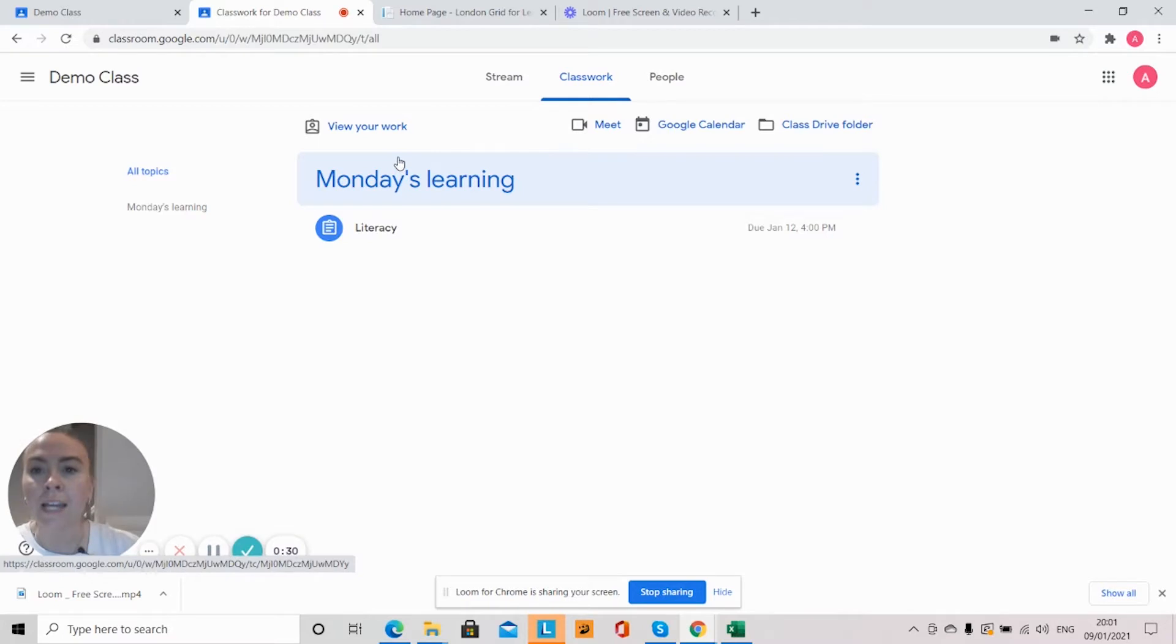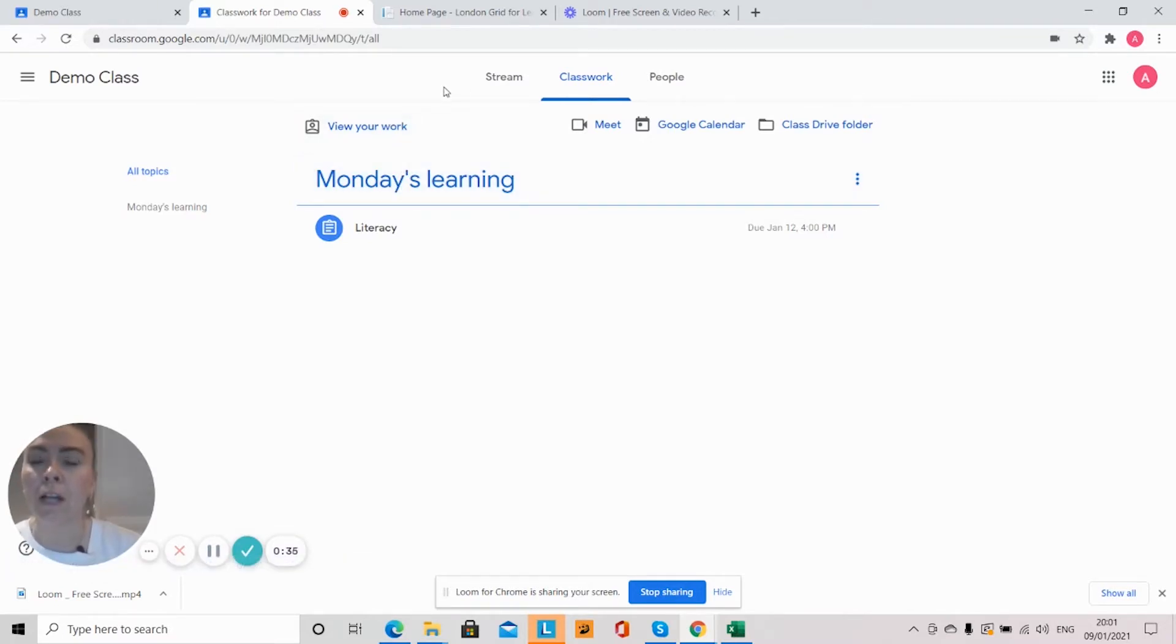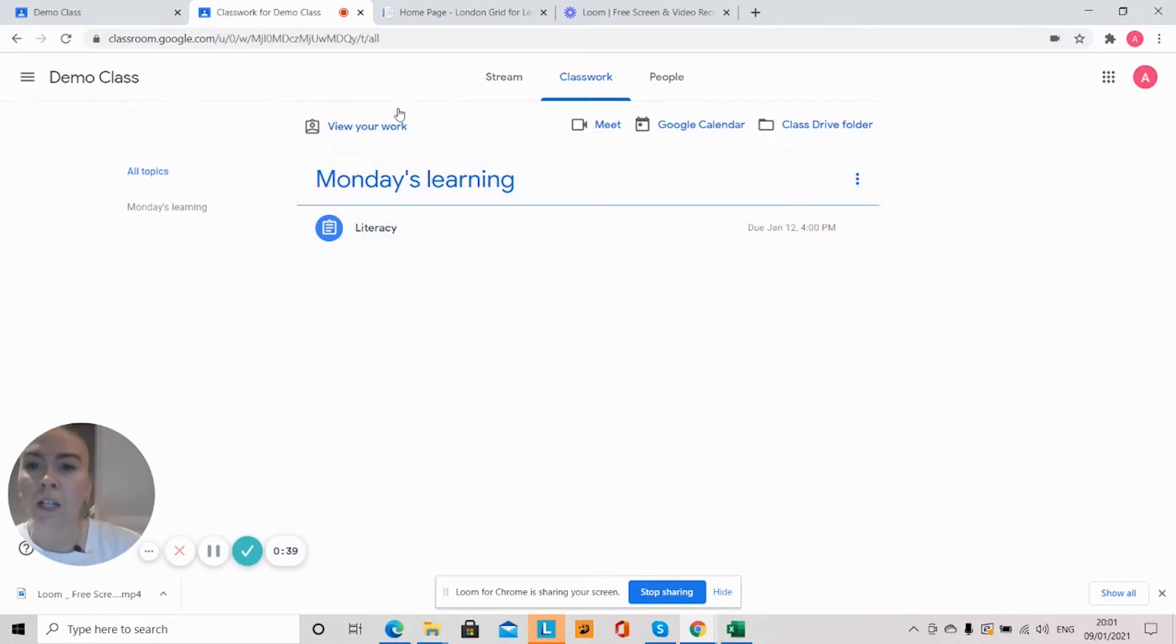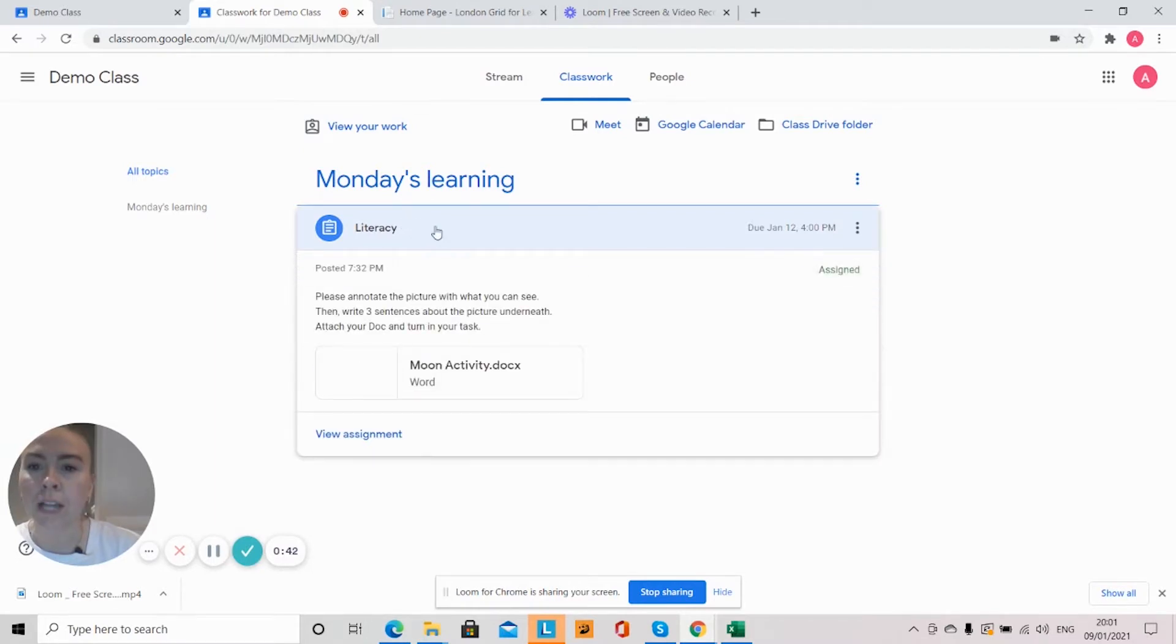So say for example today is Monday and I know it's my time to do my literacy. What I'm going to do is I'll go to the Monday section and I will click on my task.